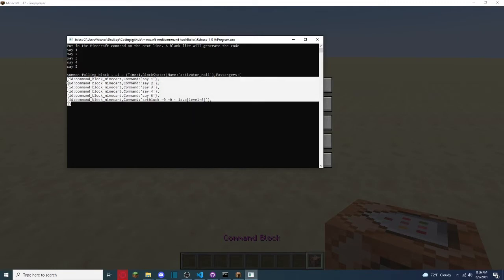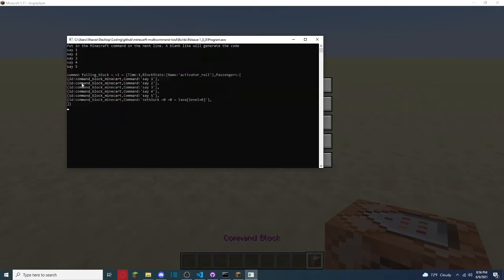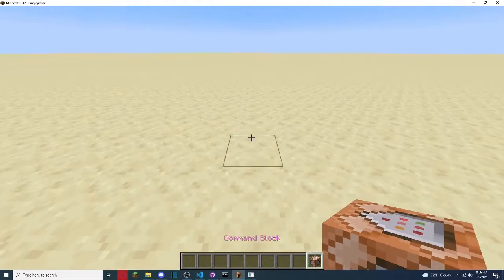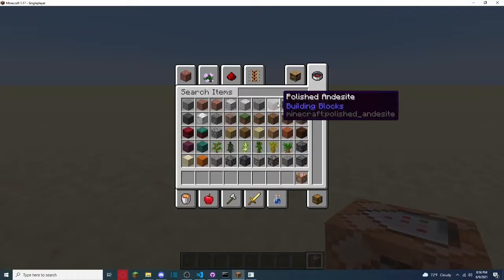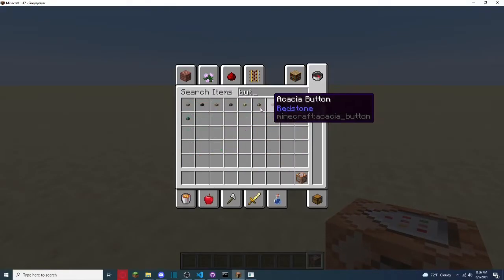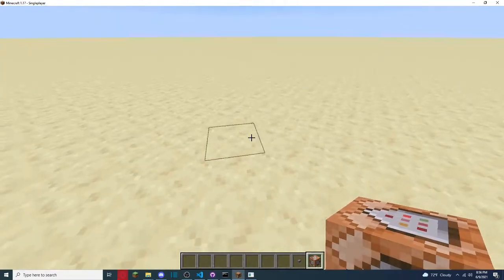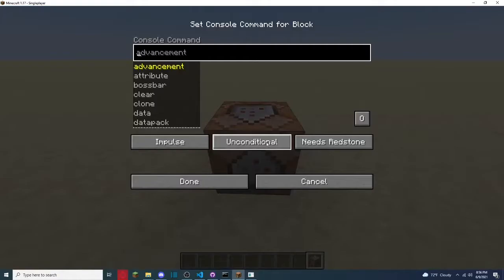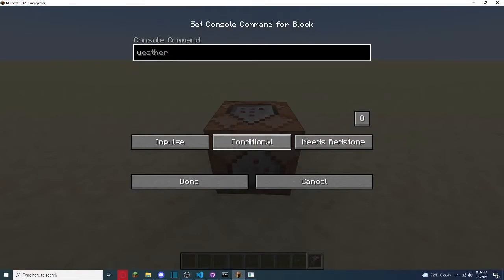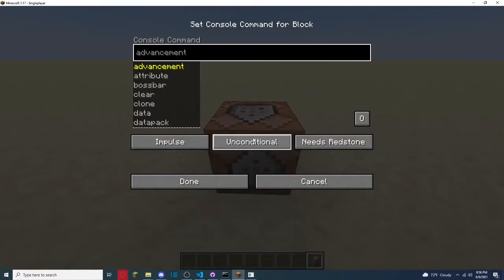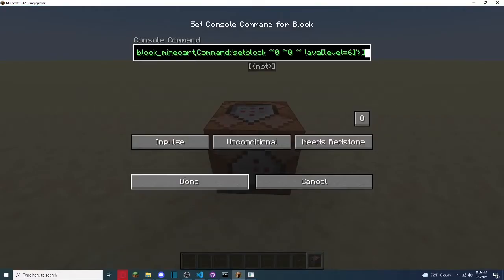So this is our commander here, we have 1, 2, 3, 4, 5, and then this is to get rid of it. You will need a button to activate it, you don't need a stone one, just any button, do not put it on the top, because it will be replacing that.